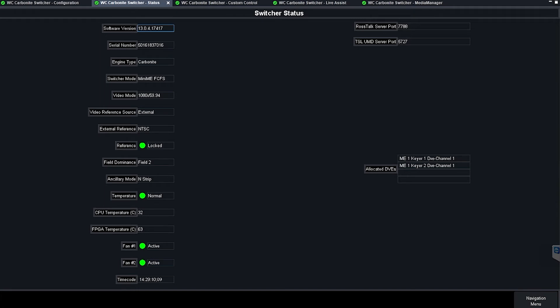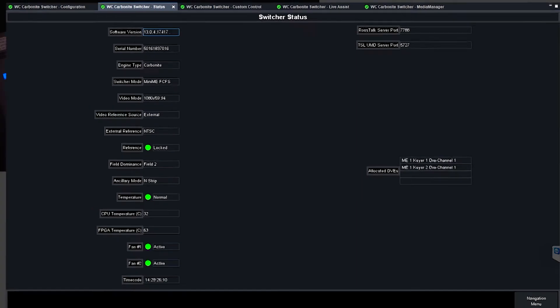The other very important thing to remember about the Carbonite is that the Mini-ME keyers on key one are going to allow you to set them as DVEs but they're not going to allow you to unset them as DVEs. Once you select DVE you cannot unselect it.